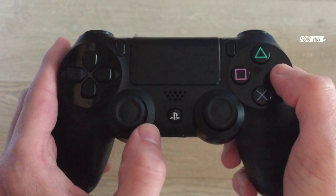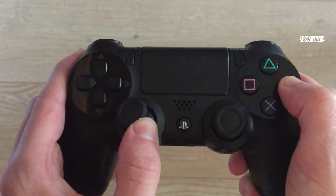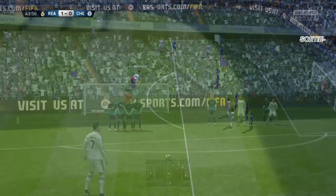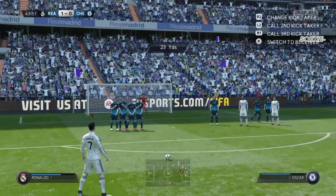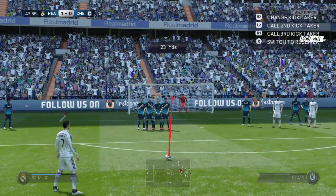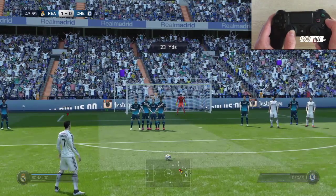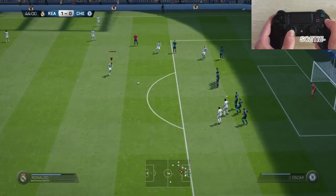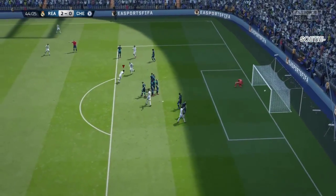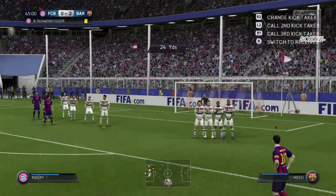Now let's talk about the curve free kick. If you're on the left side of the pitch, you're gonna want to move the left stick in the direction I just showed you — aim to the middle of the goal, and then move the left stick to the upper left so the ball gets curved to the left with top spin as well.